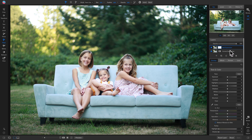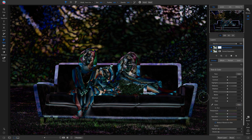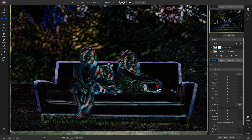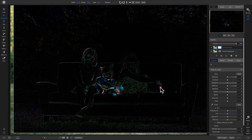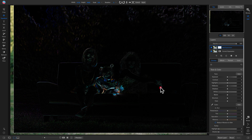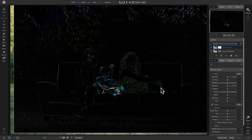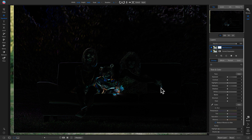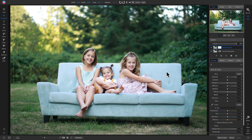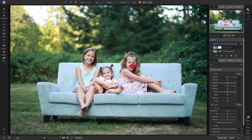Grab the bad expression layer, drag it on top. Now mask out the bad expression and replace it with the good one. Make sure the bad expression layer is selected, use the gear icon, go to Difference, hit V for the move tool, and move it around to align it with the correct expression layer. The more darkness and less color you see, the better aligned it is — you can also use arrow keys on the keyboard to fine-tune. Then go back to the gear icon and select Normal.